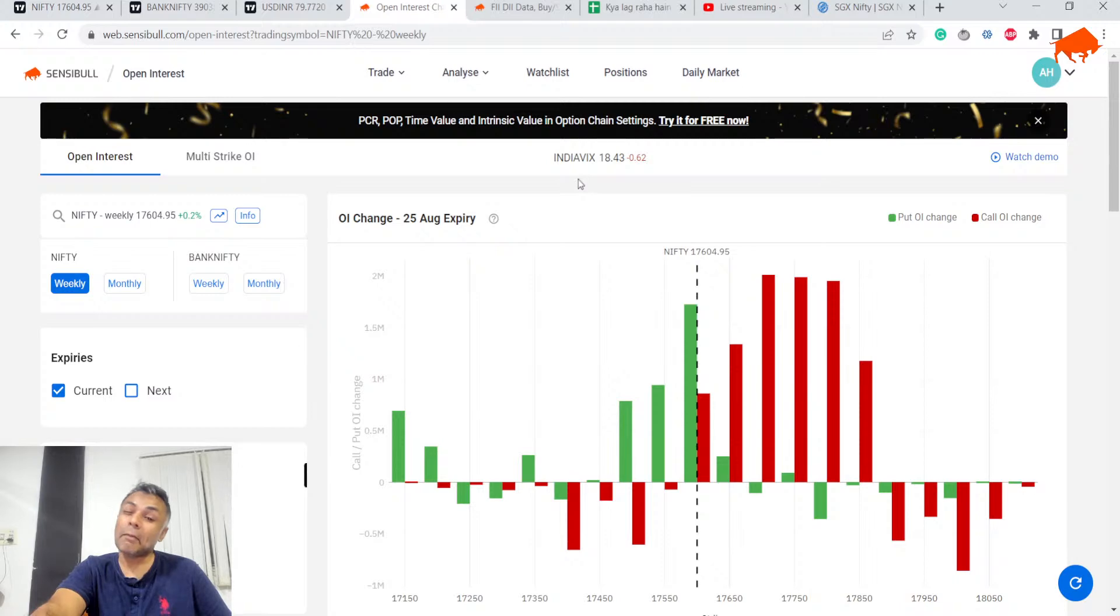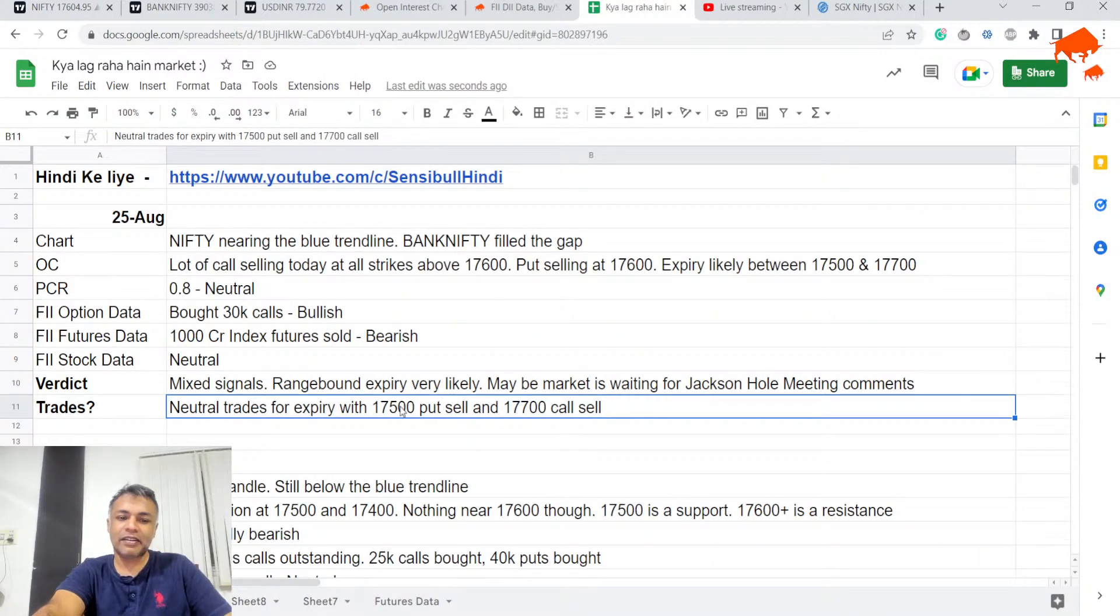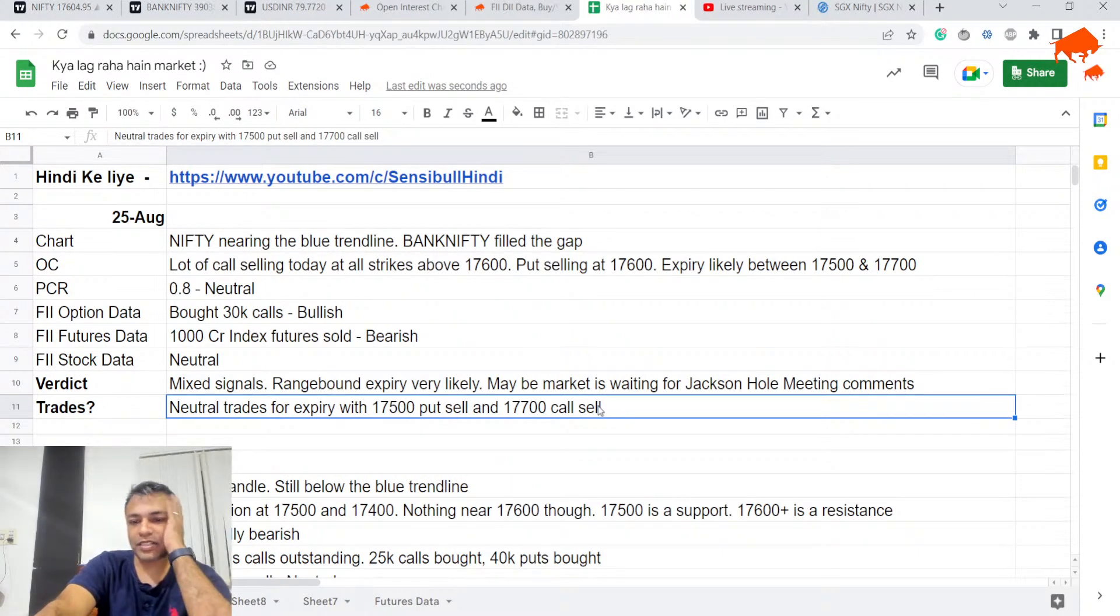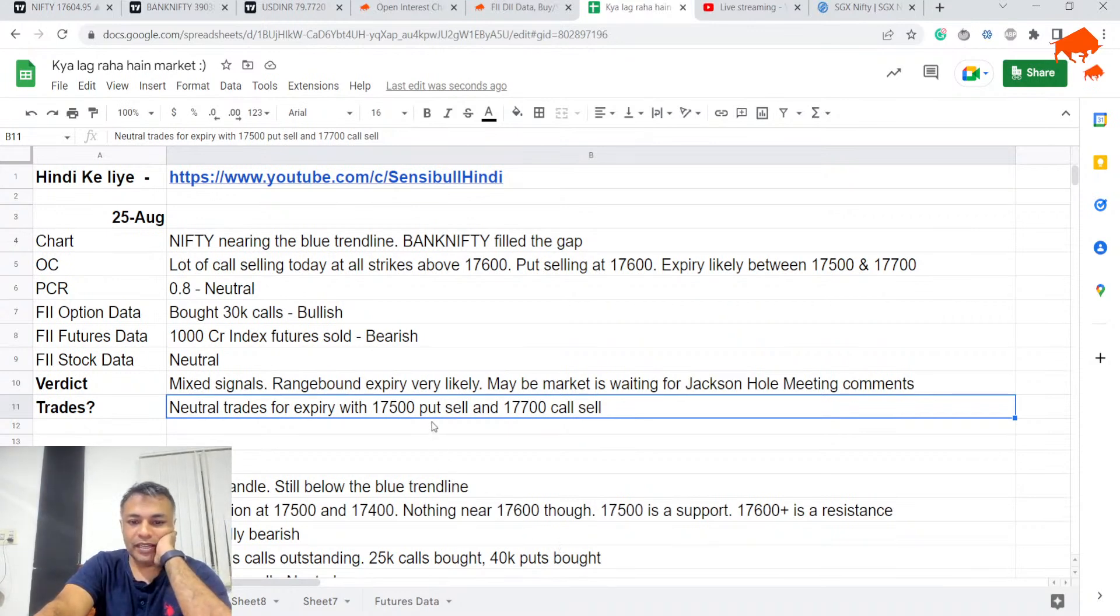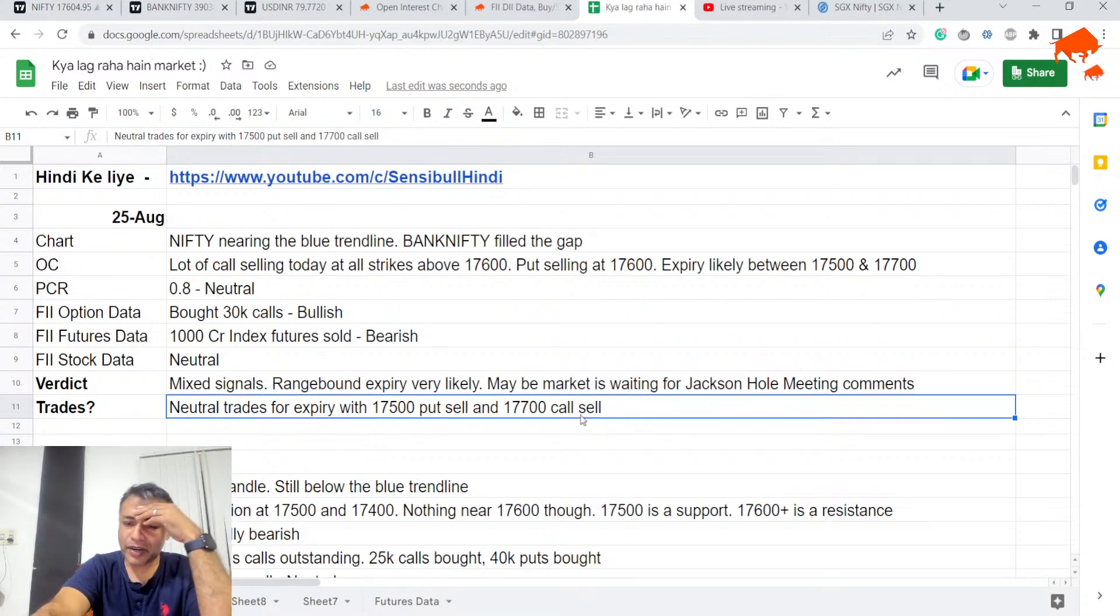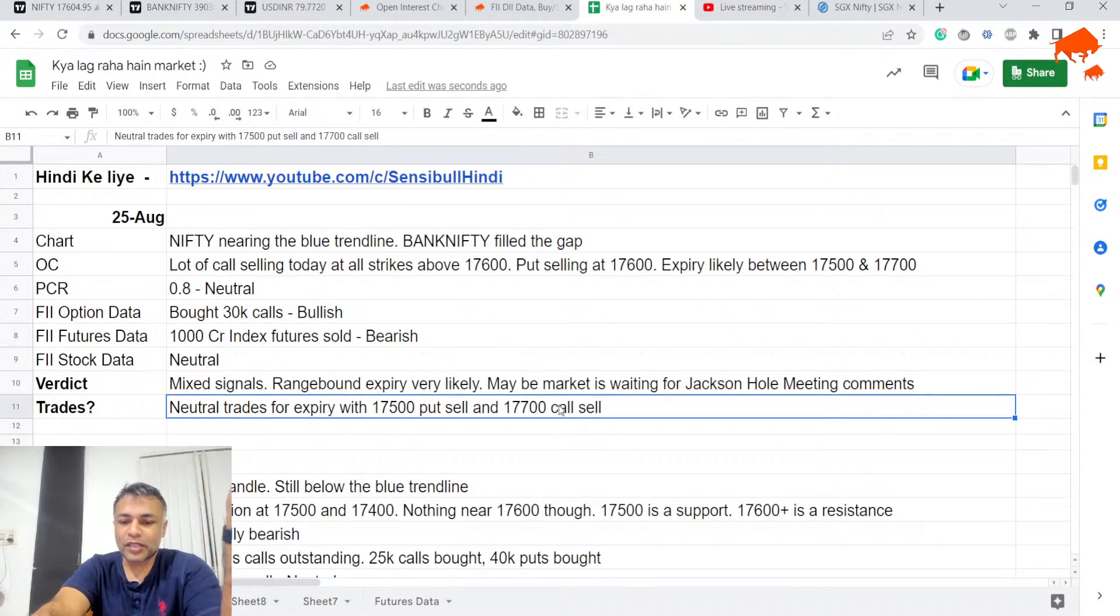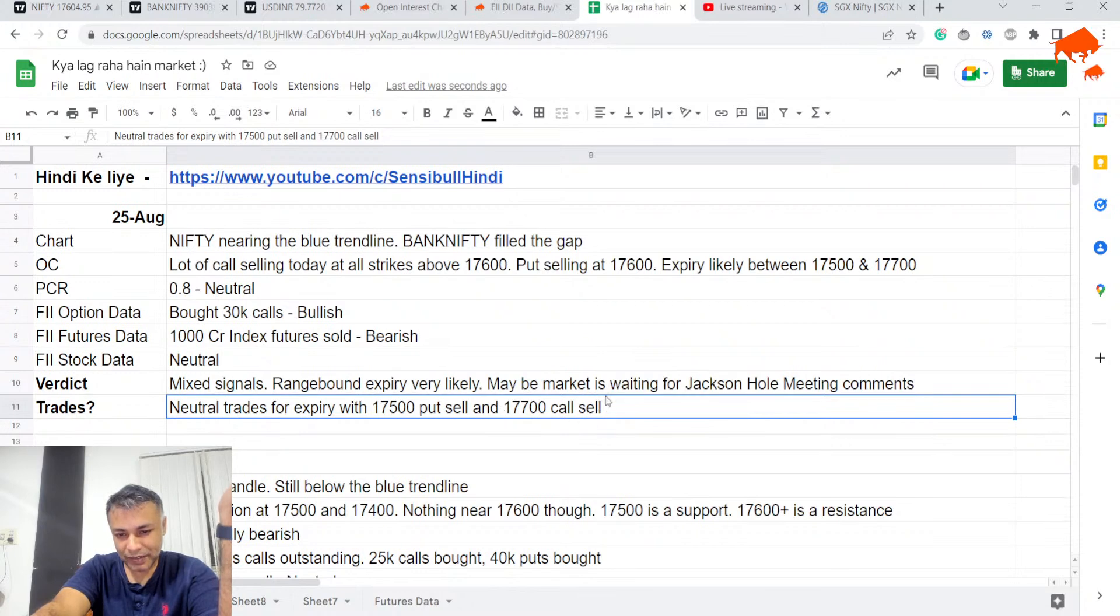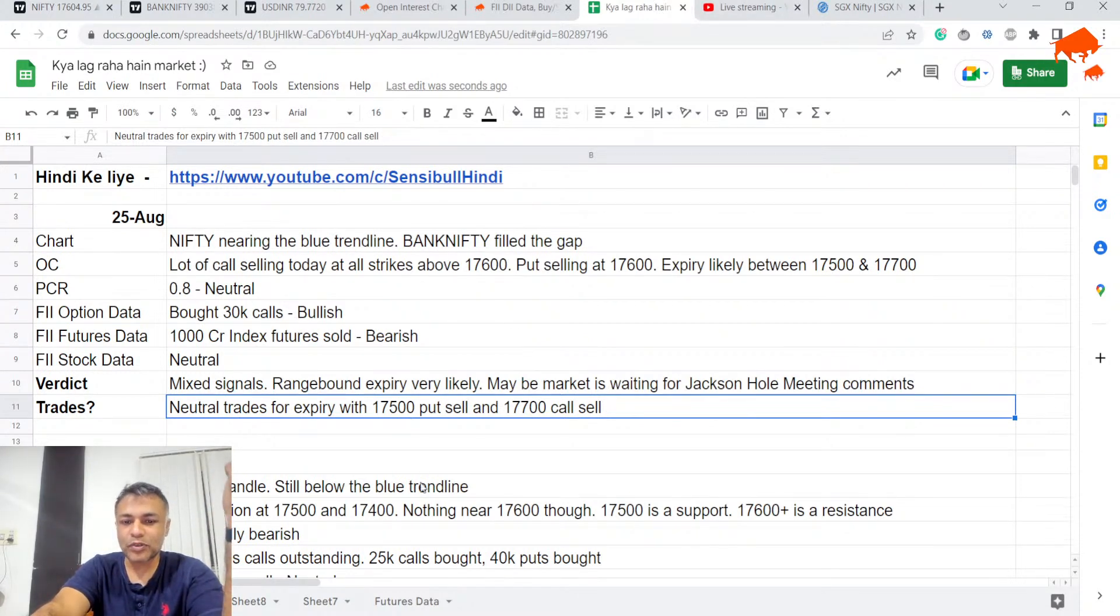Ideally, the trade to do tomorrow is a neutral trade with 17,500 put sell and 17,700 call sell. That is what I might be tempted to do tomorrow. If tomorrow on open there is bullish momentum and you see strong candles, maybe you can rethink the 17,700. But 17,500-600, because there are so many puts freshly wrote today, maybe 500 is a safe bet.